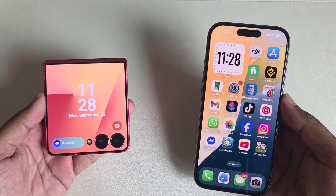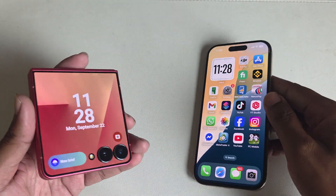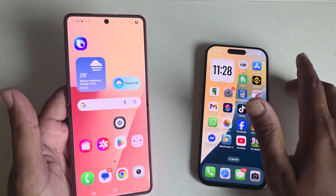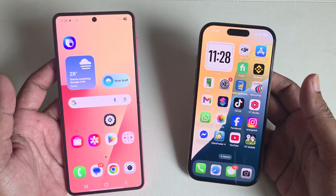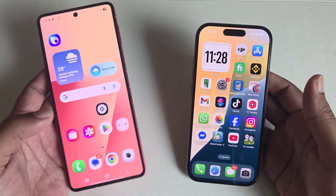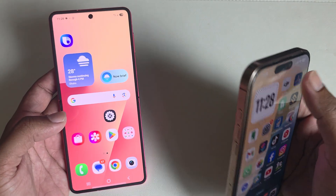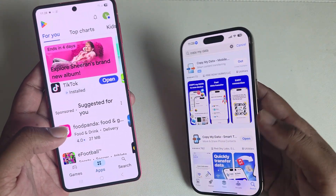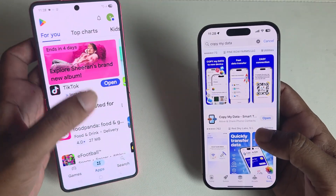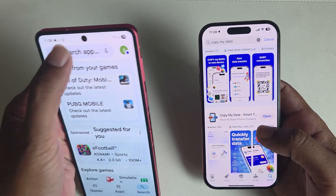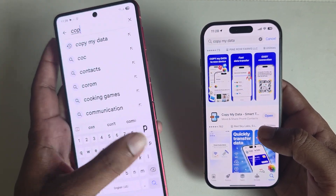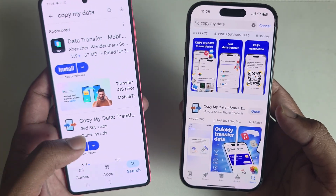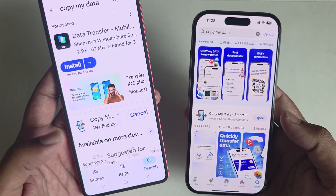How to transfer all data from Android to iPhone the easiest way, without any reset or restore of your iPhone. Go to your App Store and also your Play Store and download the app called 'Copy My Data' for both devices. This app is already installed on my iPhone — now install it on the other device as well.